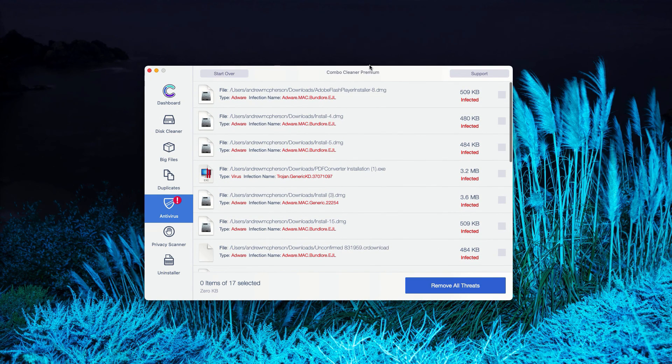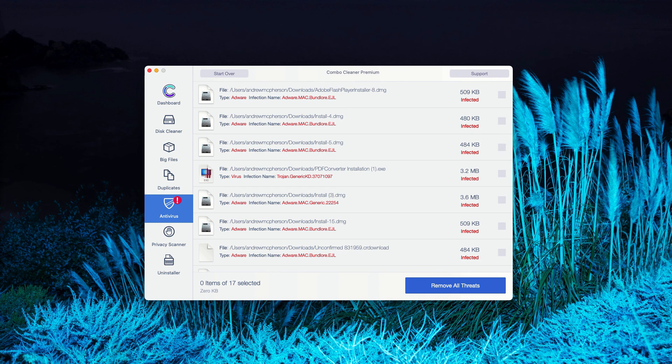Or of course, you may consider upgrading to the premium version of the program to remove these threats automatically.